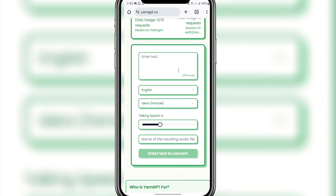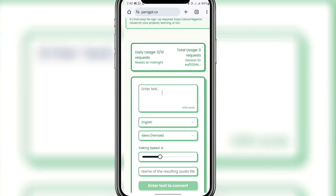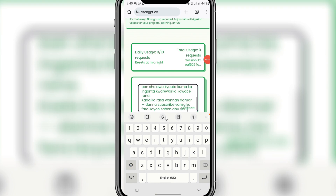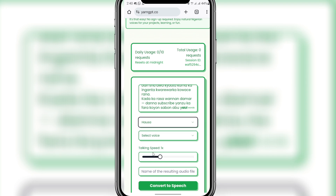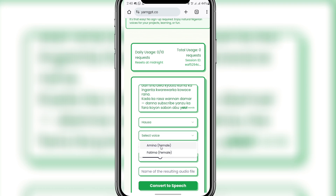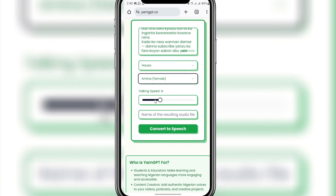Once I copy it, I'll come back to YarnGPT and paste it. You can see it's 44 out of 60 words. Everything you're uploading here should be within 60 words. Change the language from English to Hausa, then select your voice. I want it to be a female voice, so I'll leave it like that, and I'll leave the speed at 1x.